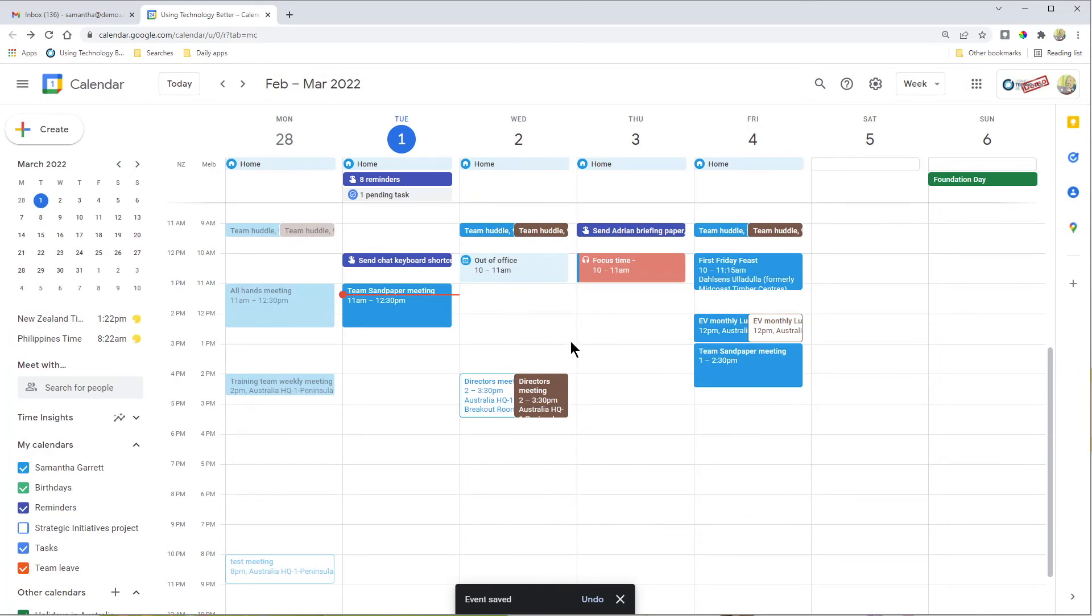That's how to use the out of office feature in Google Calendar to automatically decline meetings.